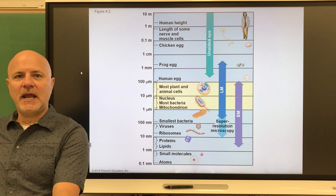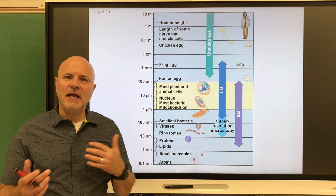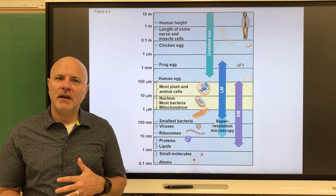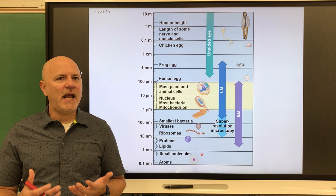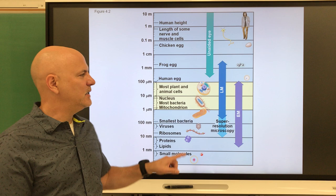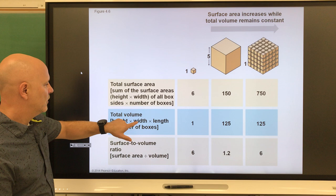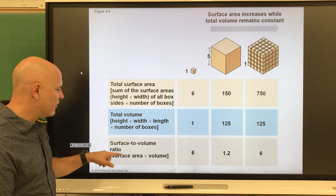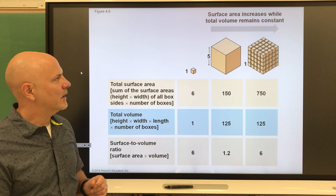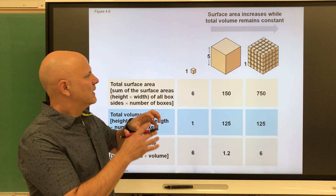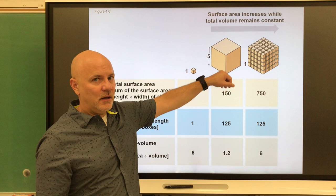On the high end, cells can't get too large because of the surface area to volume ratio. Cells get nutrients in and remove waste through their plasma membranes. As the volume of a cell increases, the relative surface area actually decreases. For example, a small cube has a surface-to-volume ratio of 6:1, while a larger cube has a ratio of only 1.25:1 — so increasing volume makes it much harder to exchange nutrients and waste.